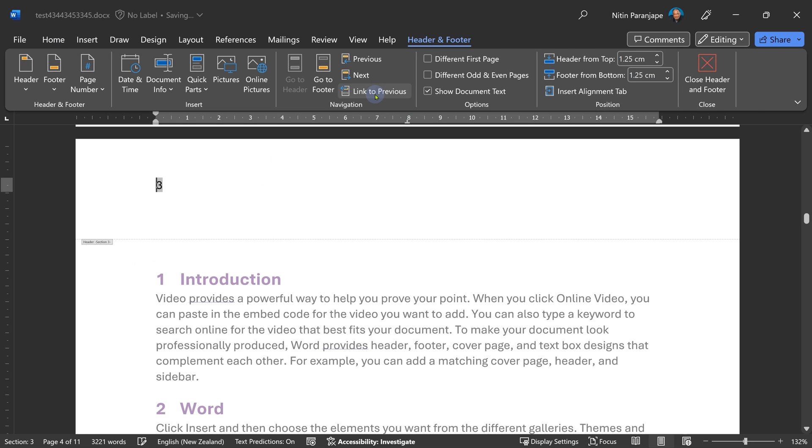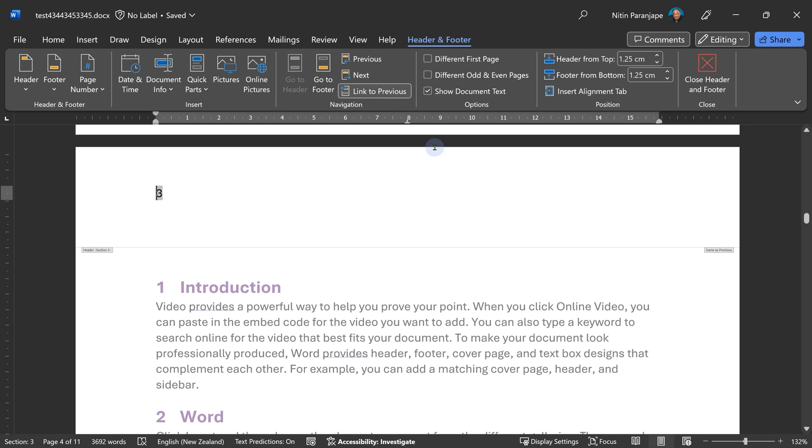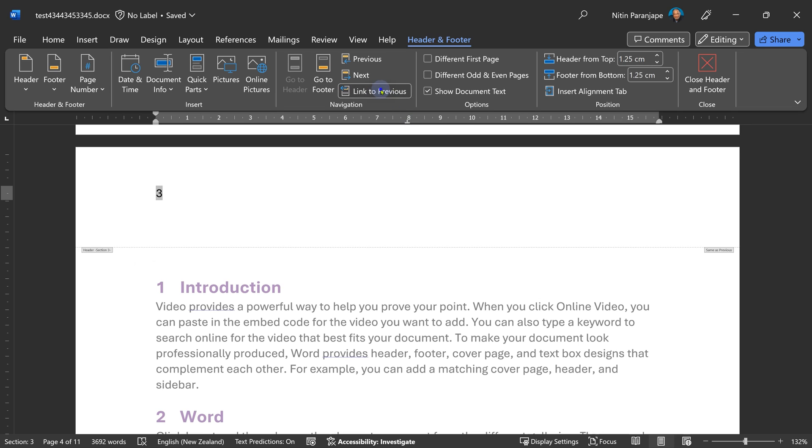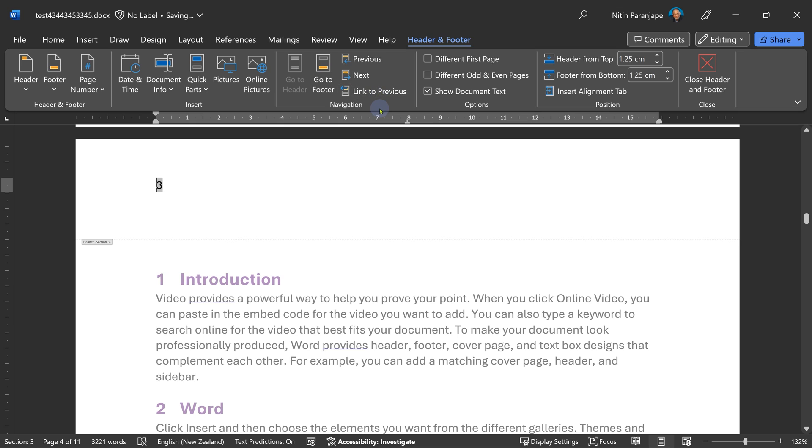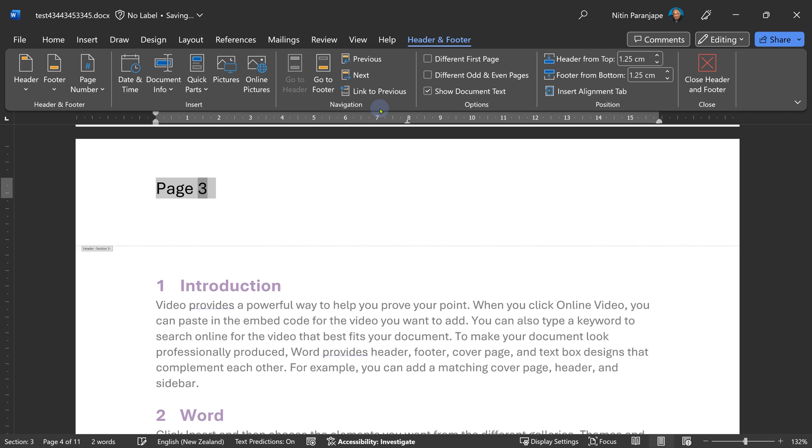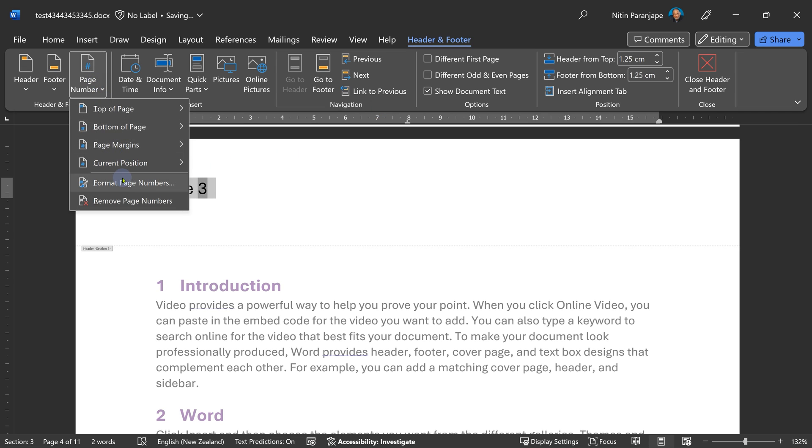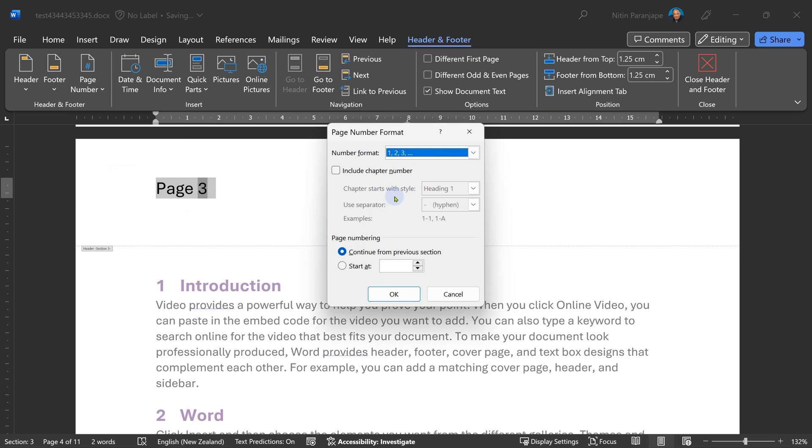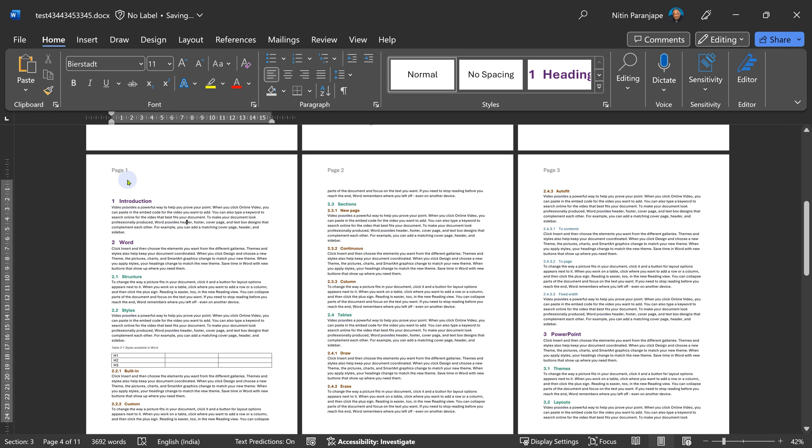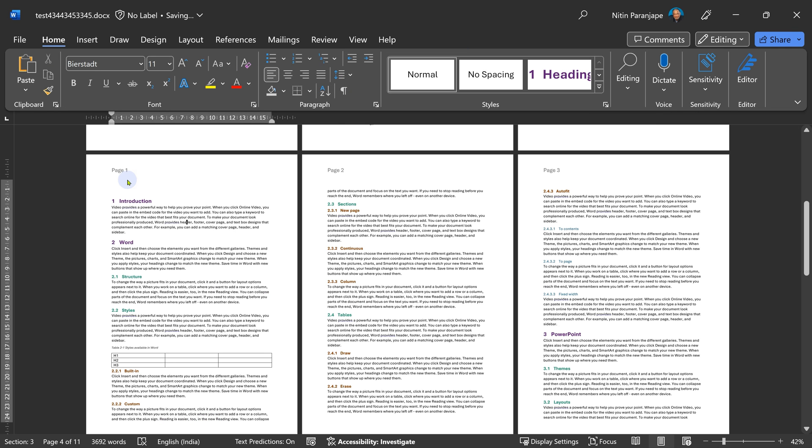So again, I'm going to go to the header of third section. Make sure this is also not linked to the previous. Now I already have the page numbers here. I just want to put the word page. And I'll make it bigger to differentiate it visually from the earlier page numbering. And again go to the number, format page number and I want to start at one. This is exactly what I want.